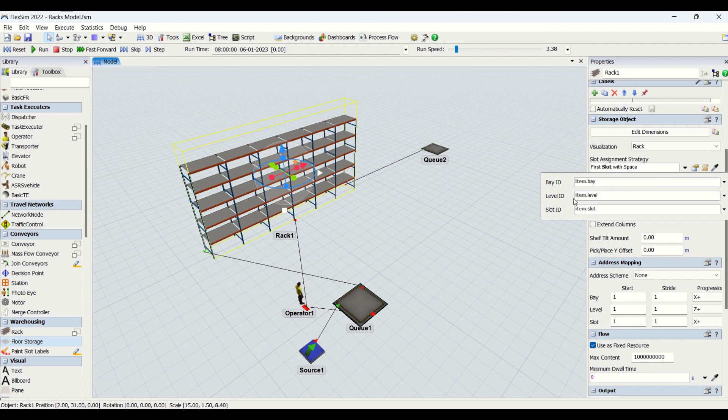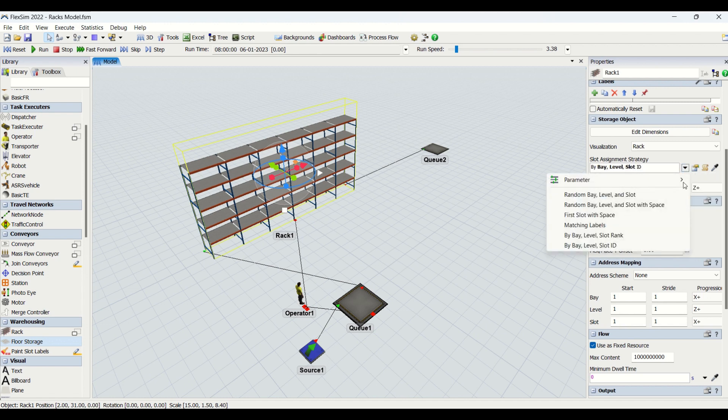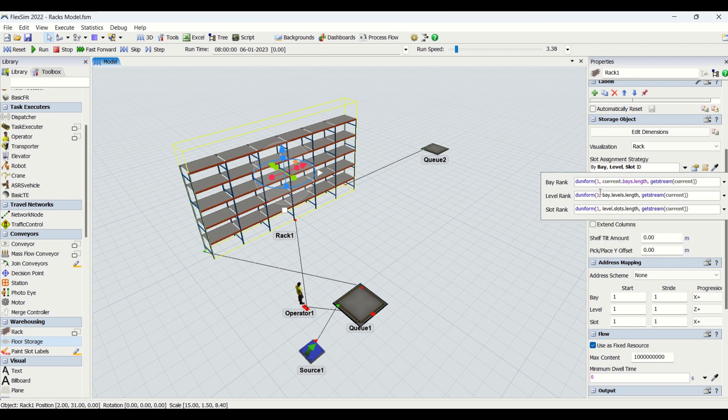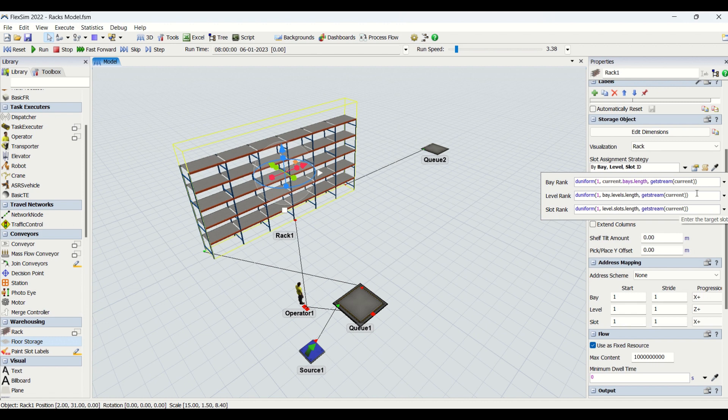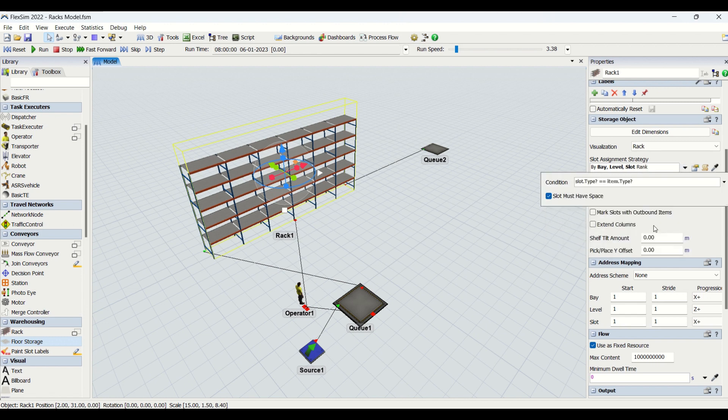If you click here on ID, you need to enter the bay ID here, level ID here, and slot ID. Whatever part is going to come will first check what bay ID it needs to go, level ID, and slot ID, and based on that it will be sent there. If you select rank wise, you need to put the conditions here for their rank and then the part will be assigned to it.